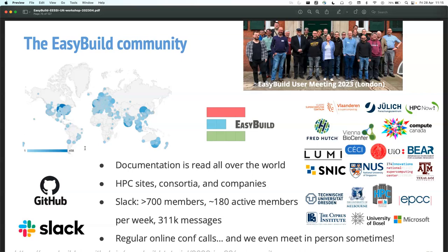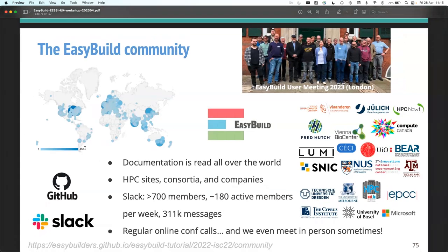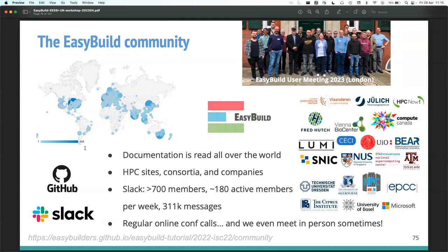We have a very active Slack channel with over 700 people. Looking at weekly active members, there are about 100 people actively talking, answering questions, and asking questions. Over the years we've had over 300,000 messages. The mailing list is gradually going down in activity and Slack is taking over. We also do regular conf calls — every two weeks we have an EasyBuild conf call where we give updates on recent development: what we're working on, how close we are to the next release, what's going to change, which bugs we're fixing. Every now and then we also try to have a physical meeting. We had one this week — our annual EasyBuild user meeting, the first physical one since the COVID pandemic.